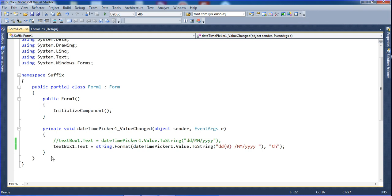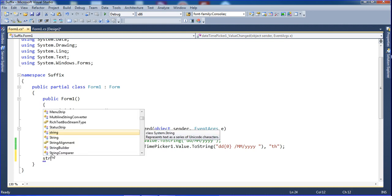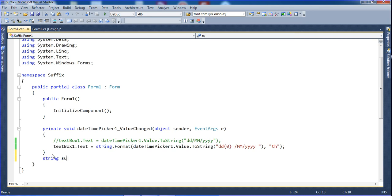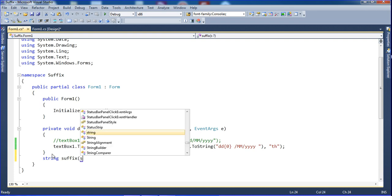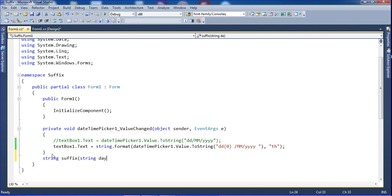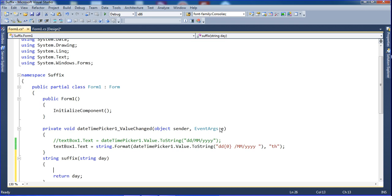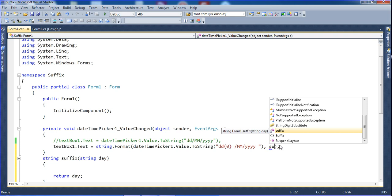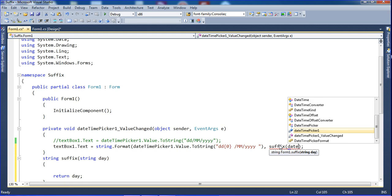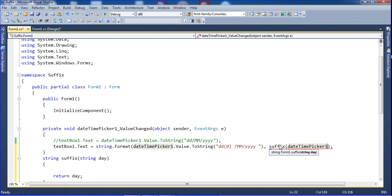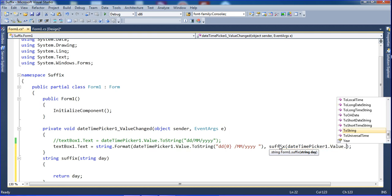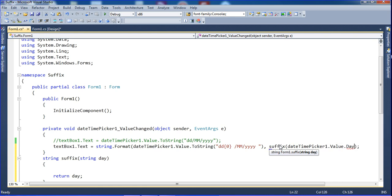I need to create one function. I'll call that function for this. I create a function called "Suffix" that takes a string parameter "day" and returns a string. Inside the function I will determine the correct suffix based on the day value from DateTimePicker1.Value.Day.